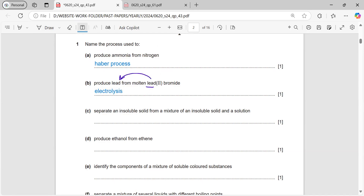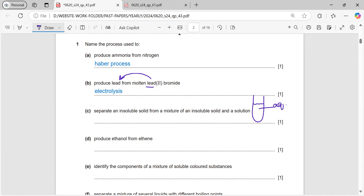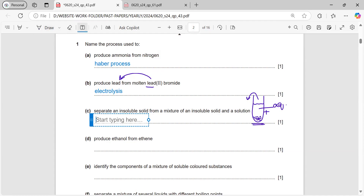Part C: separate an insoluble solid from a mixture of an insoluble solid and a solution. If we have a mixture containing a soluble solution plus an insoluble part, we can separate the insoluble substance by doing filtration.